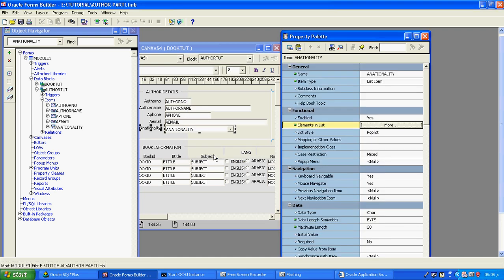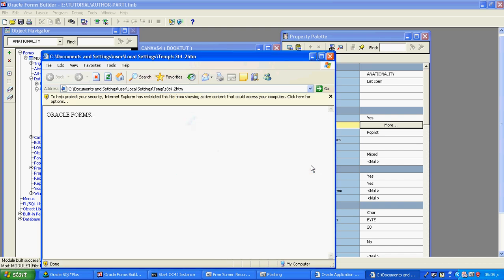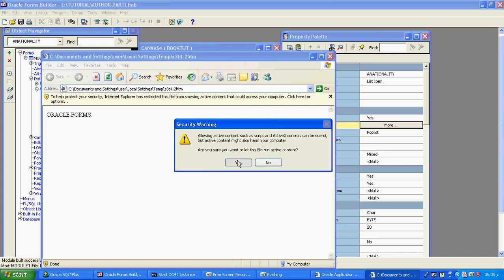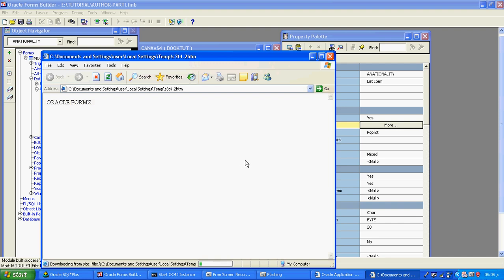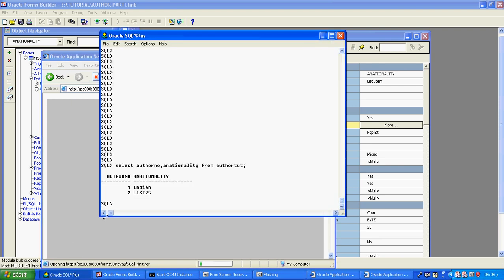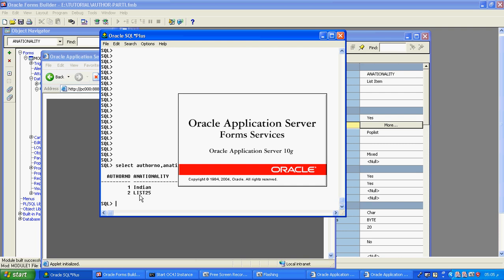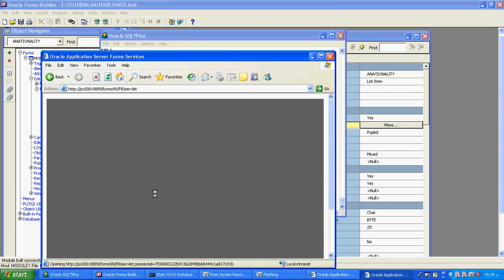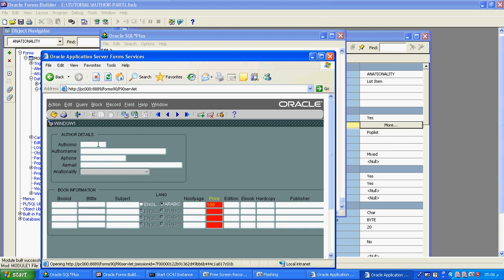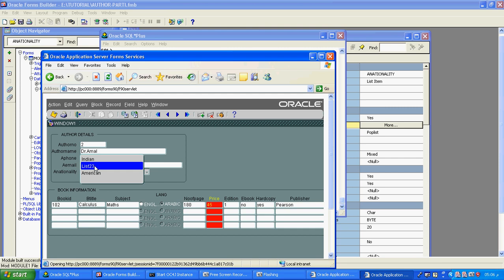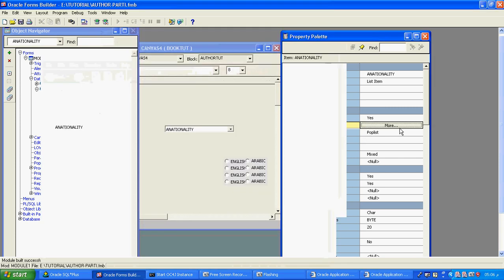I will give OK, compile, and run the form again. Now you can see how the values are available. Checking the database — currently Indian and list 25 are available. Now running the query, you can see American is coming, and list 23 is coming because we gave list 23 in the property sheet — that is why it appears at runtime.